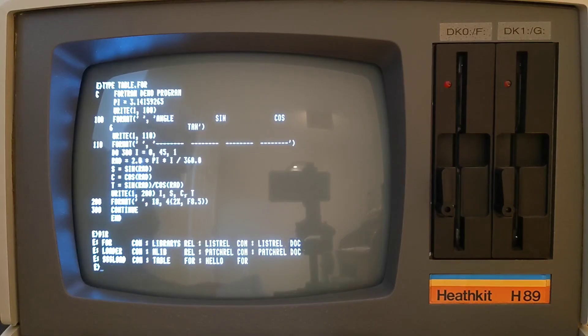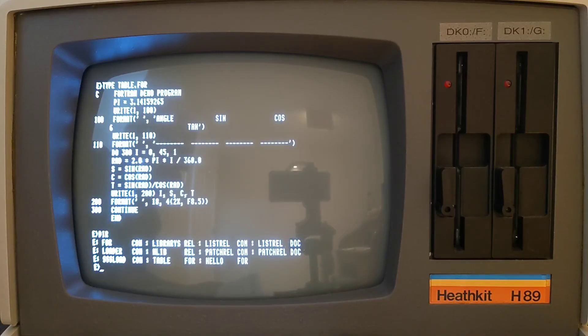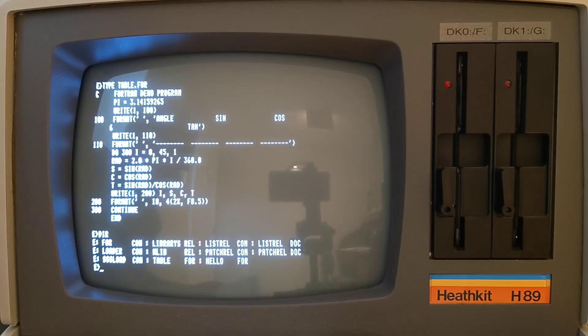In this video, I'll discuss the Fortran programming language and demonstrate three Fortran compilers that run on the Heathkit H89 computer: Supersoft Fortran, Nevada Fortran, and Microsoft Fortran 80.